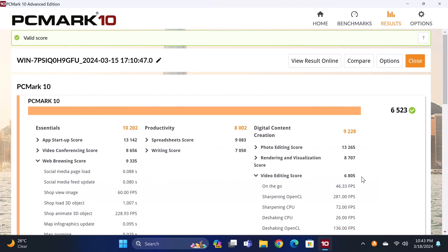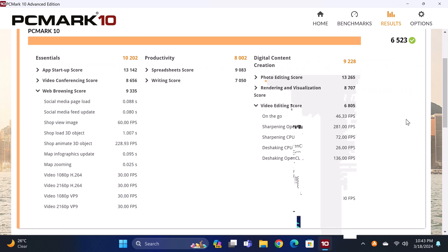And in the PCMark10 comprehensive benchmark it scored 6523. Here is its video editing score, and its web browsing score, both of which will be added to the chart.